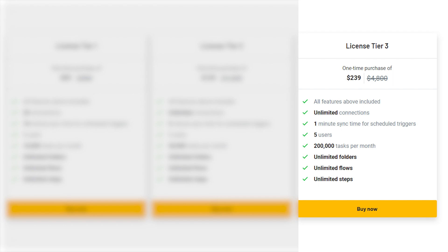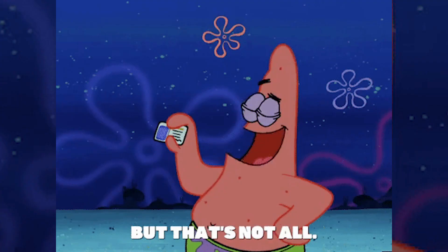License Tier 3. And for those seeking the ultimate package, the License Tier 3, usually priced at $4,800, is up for grabs at just $239. That's a whopping 95% discount. With unlimited connections, 1-minute sync time, and support for up to 5 users, this deal is the absolute game-changer.